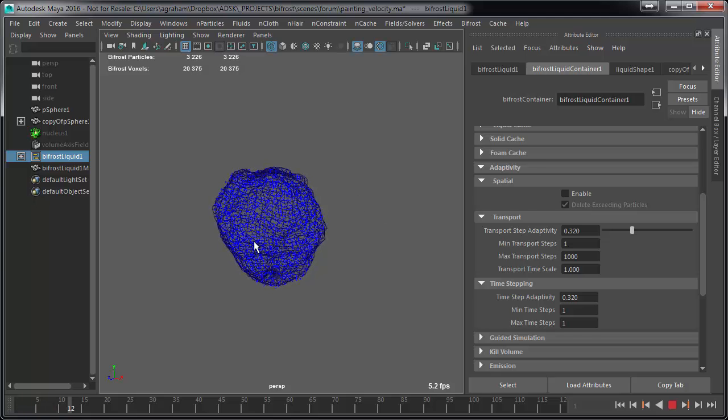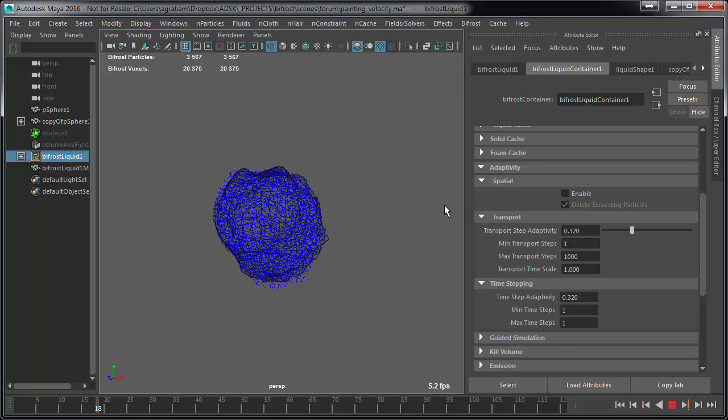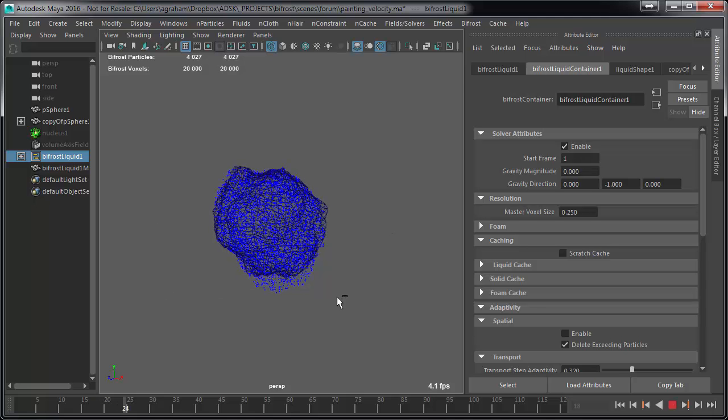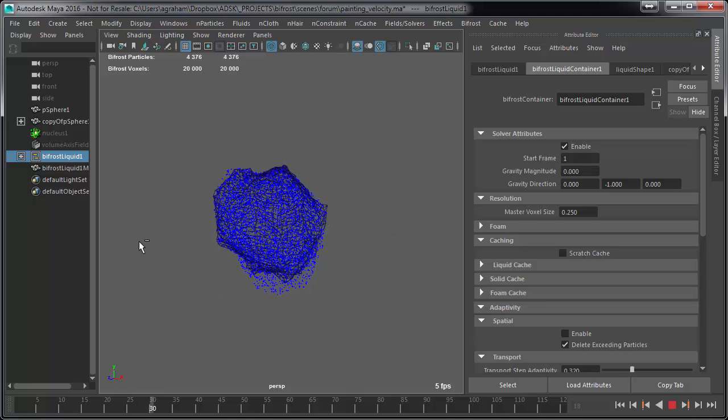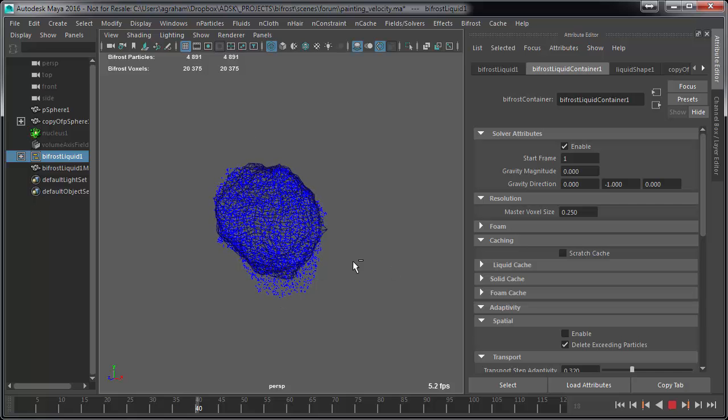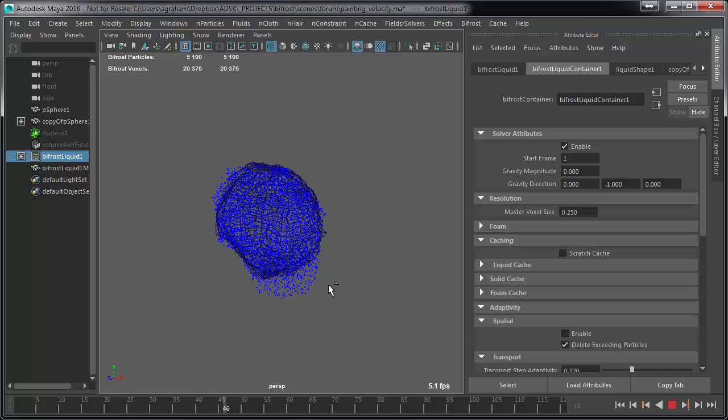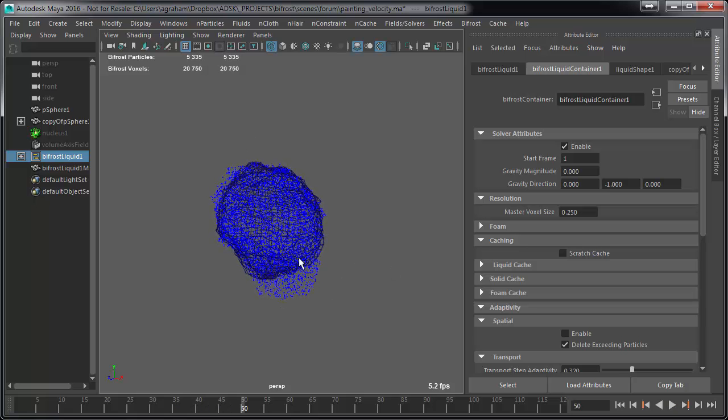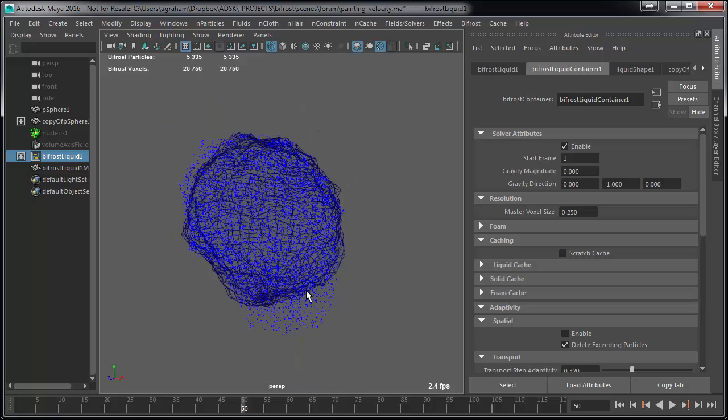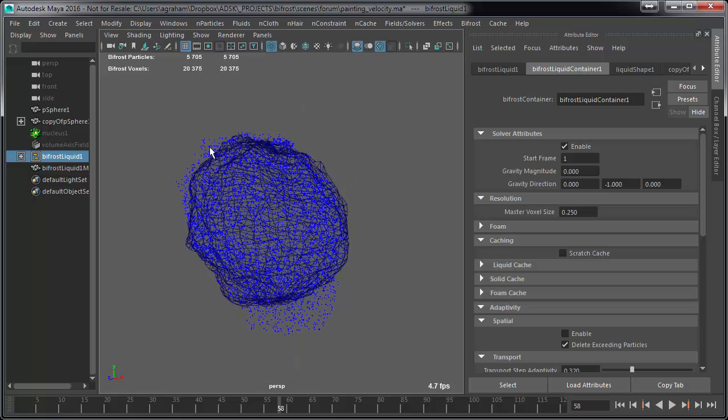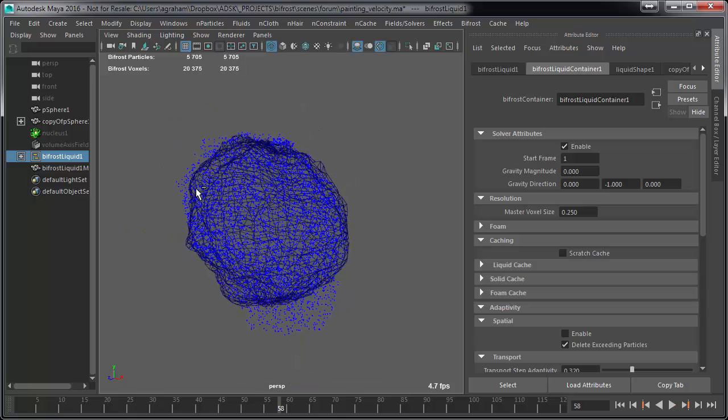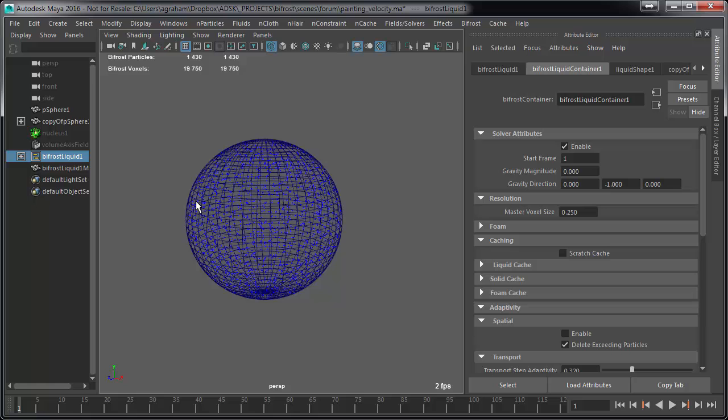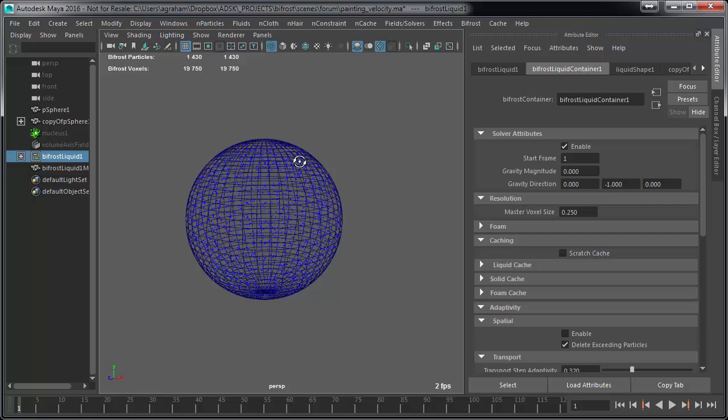So as it emits, an important thing to point out here is that gravity magnitude is zero, so there's effectively no gravity at all in this sim. The particles will adopt a tiny bit of their velocity upon emission, but what we're going to do is paint some things.